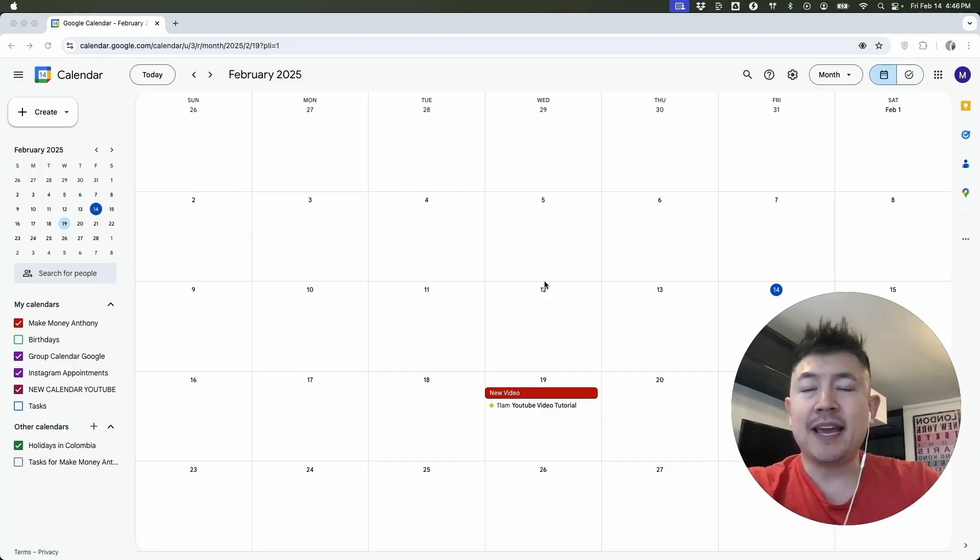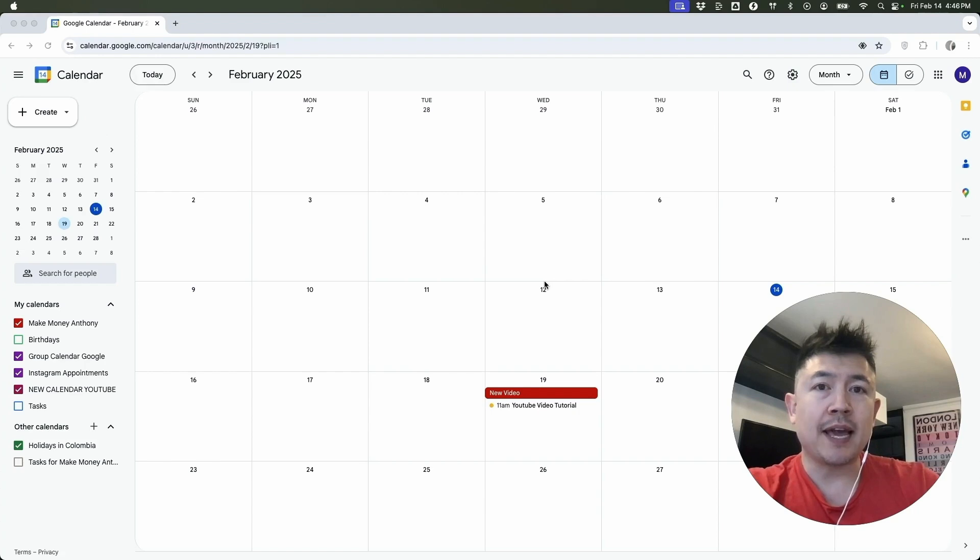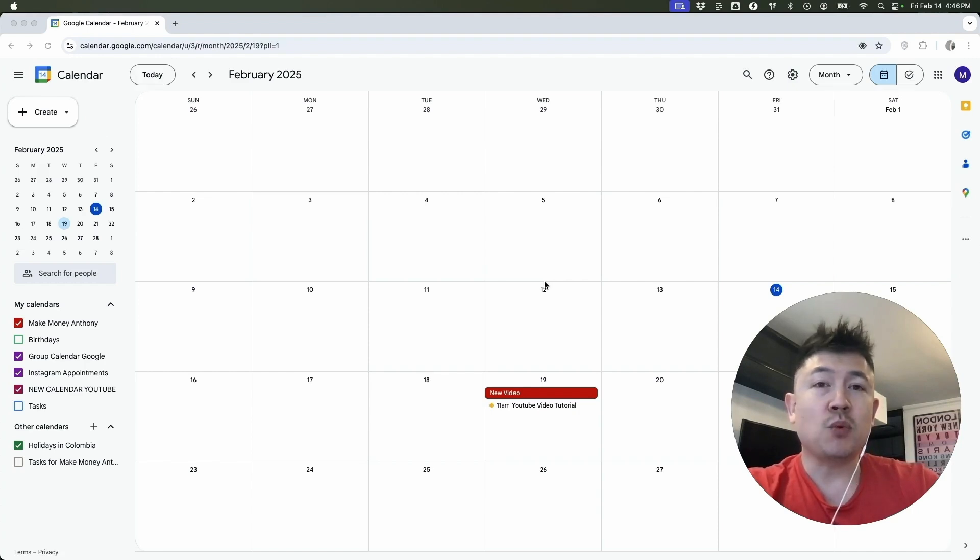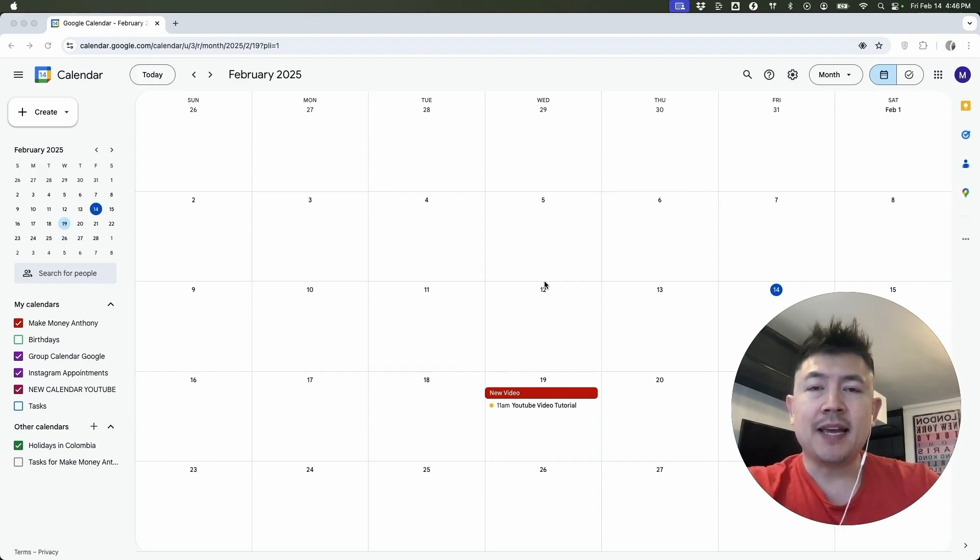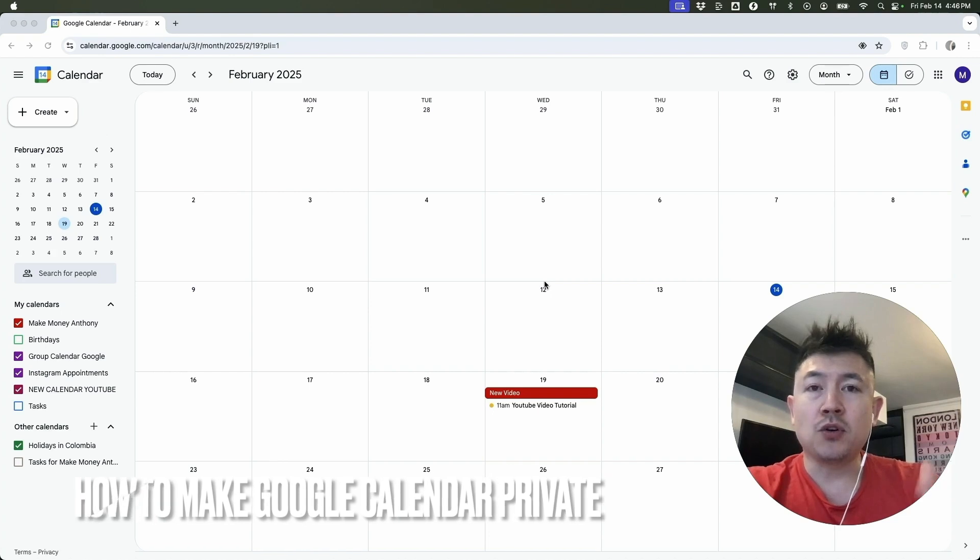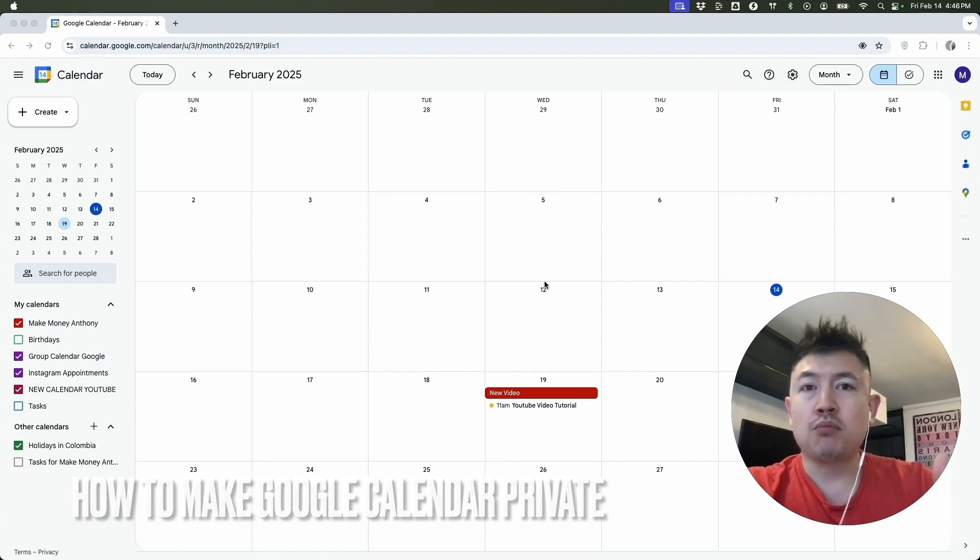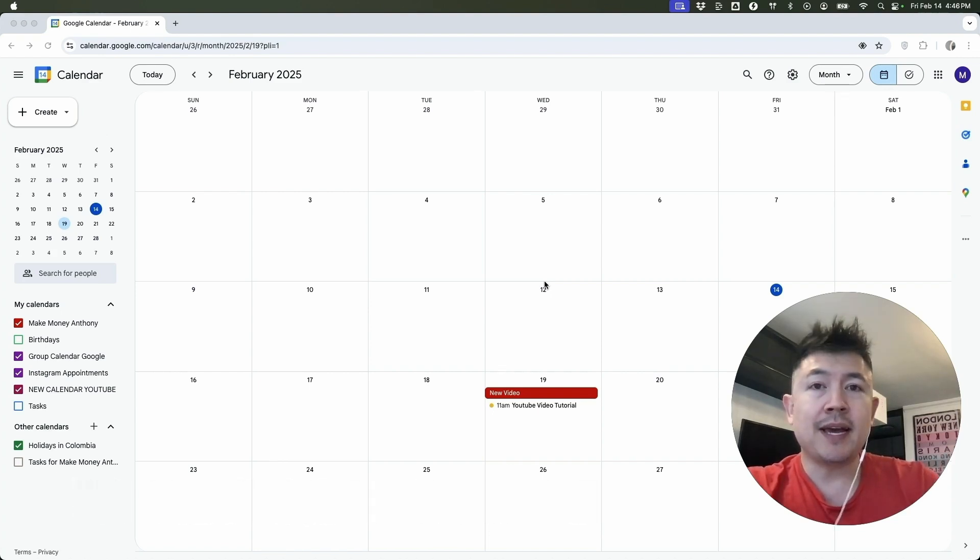Hey, welcome back guys. So today on this video, we are talking about your Google calendar and more specifically, I'm going to quickly answer a question I keep getting a lot on my other video and that is how do you make your Google calendar private? So let's go ahead and talk about this.